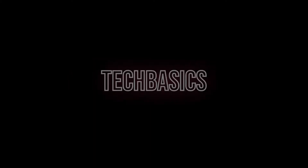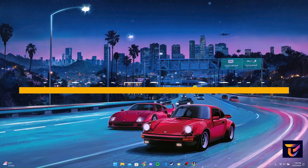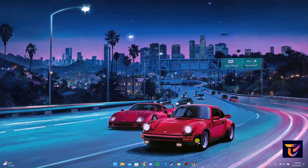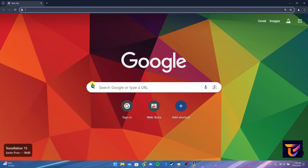Hey, welcome back to another video of Tech Basics. In this video we are going to learn how to log in to your Natwest bank account. First of all, open up your preferred web browser.